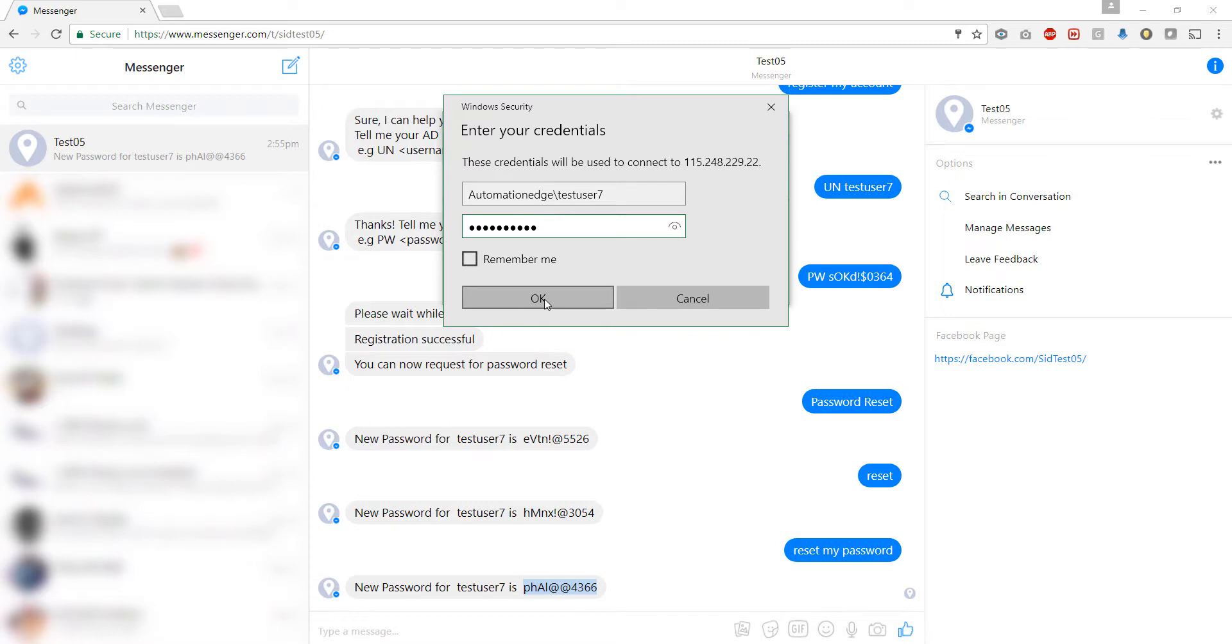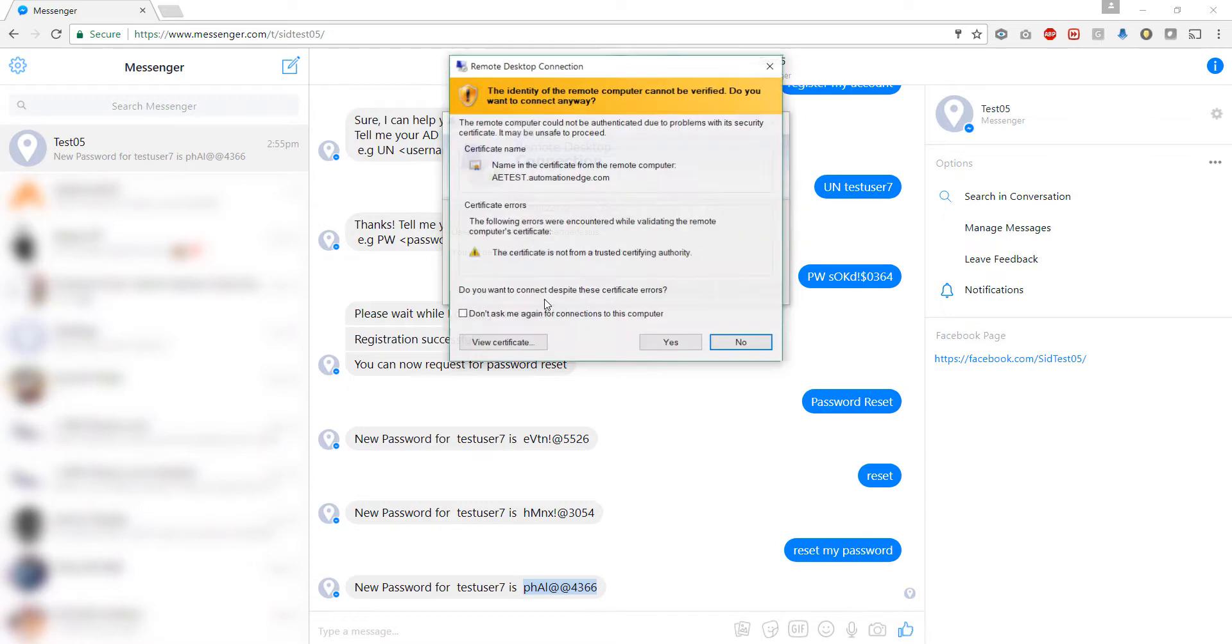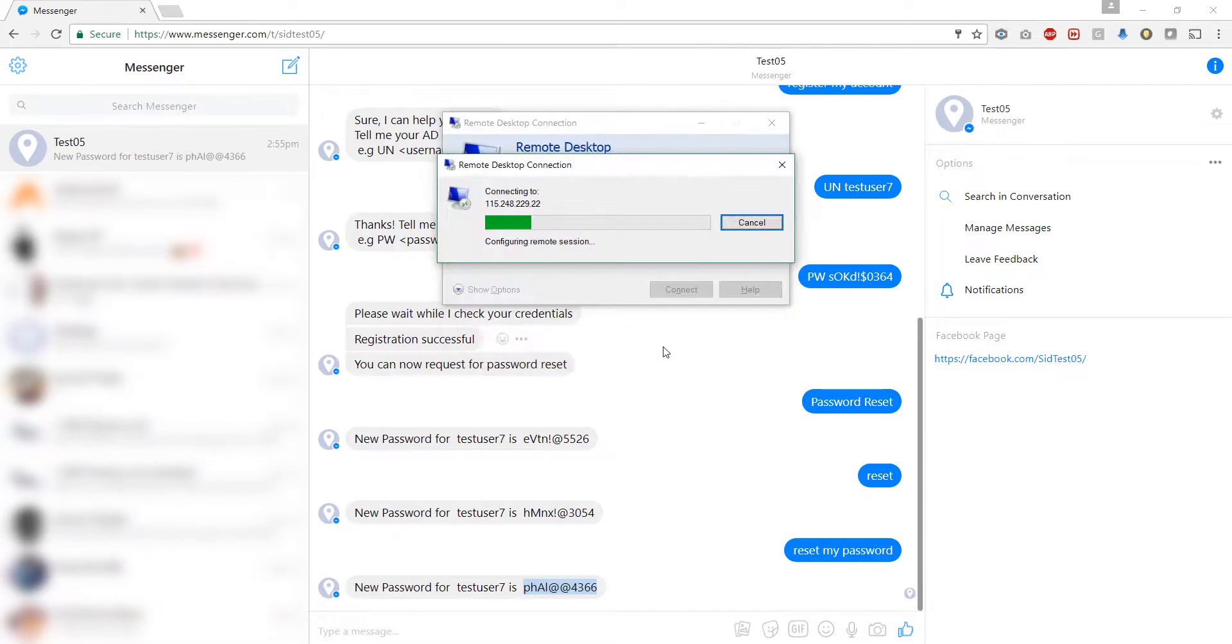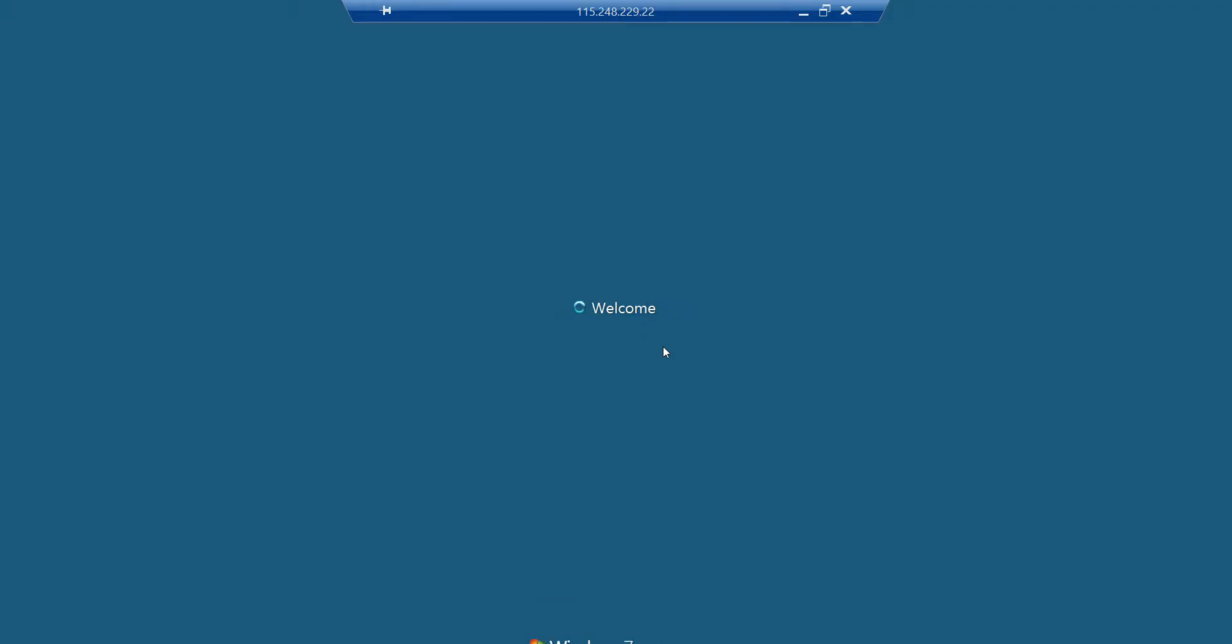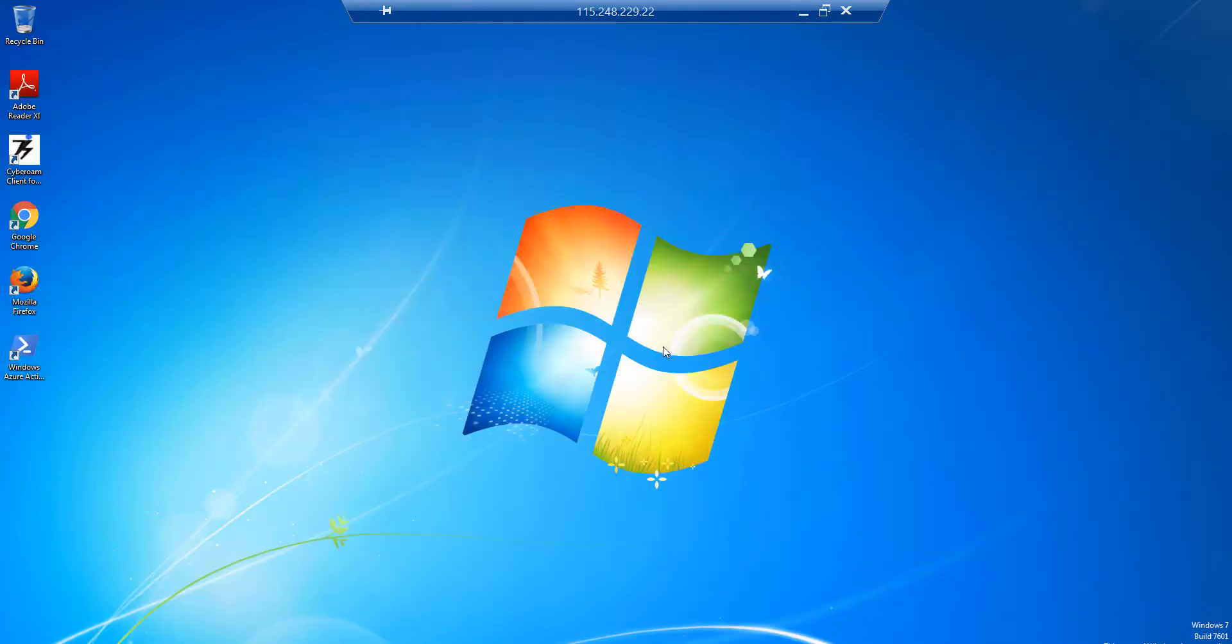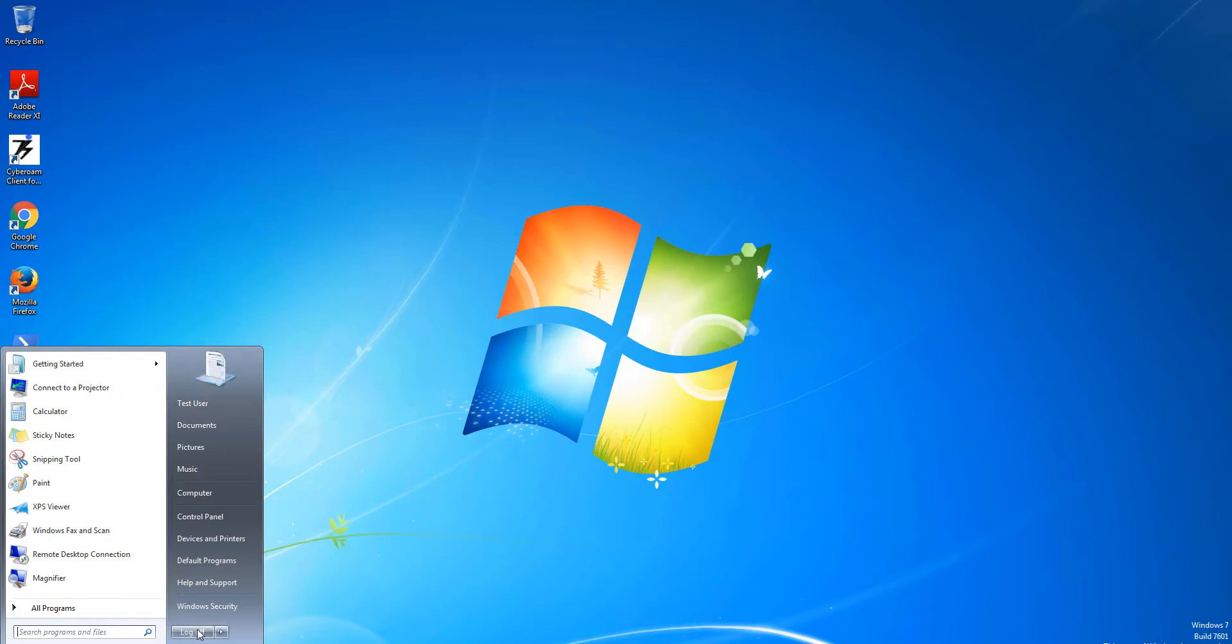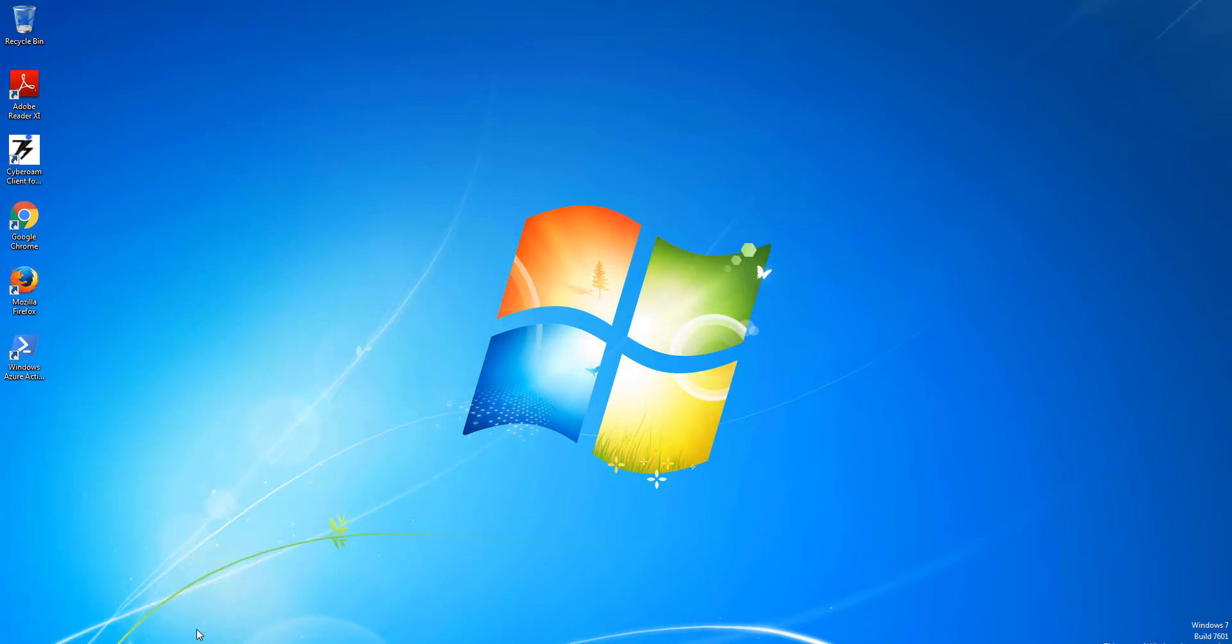Test user, so let us log in now. As you can see we have successfully reset the password in Active Directory and we are able to log in to this user's machine. There you see test user. So let us log off this machine.